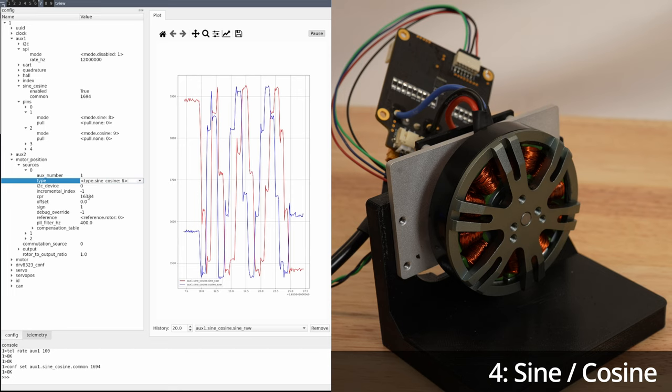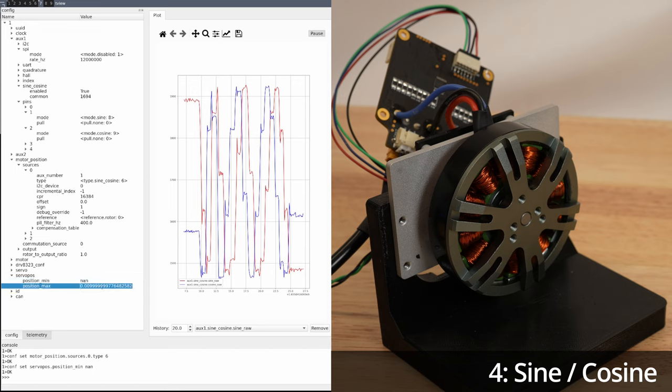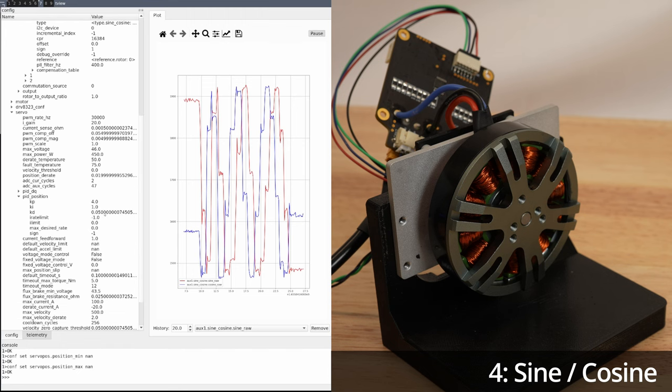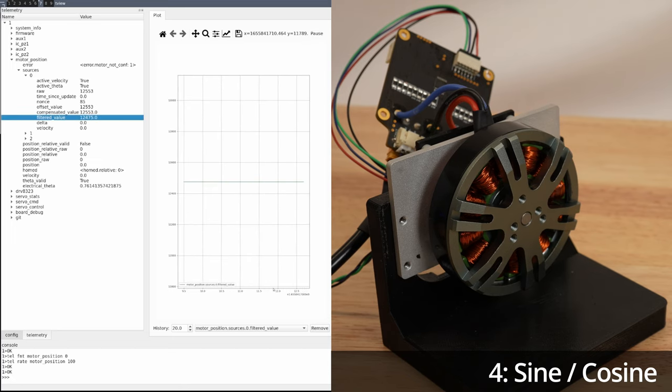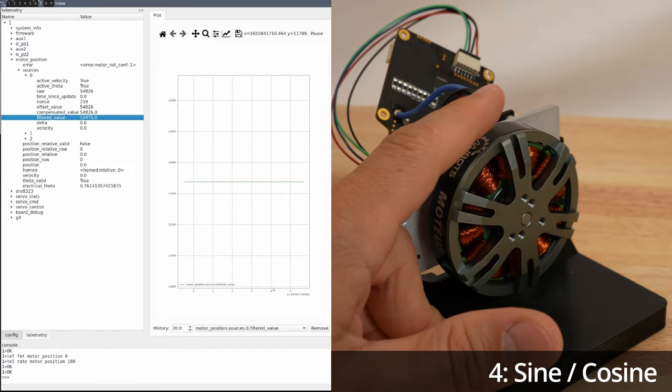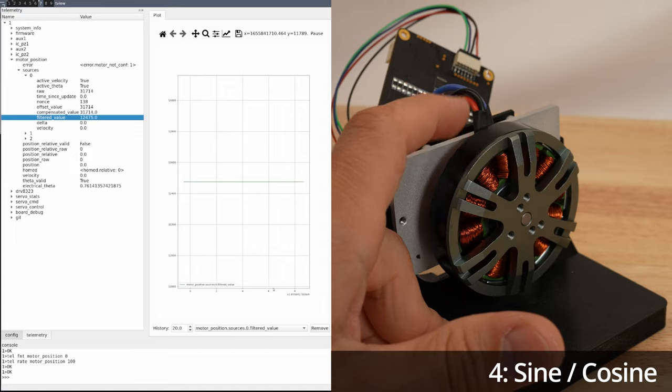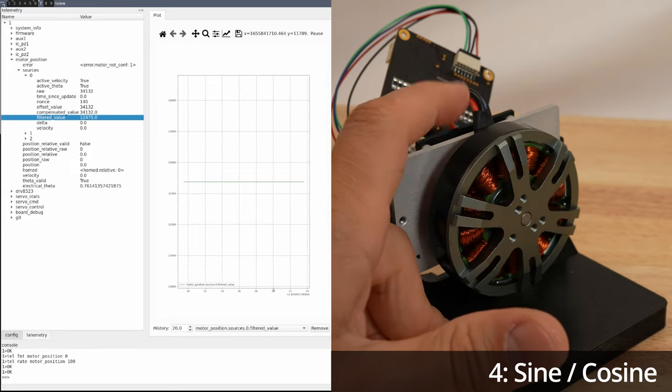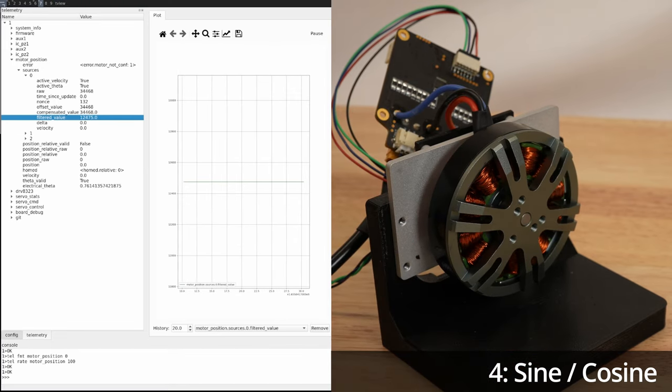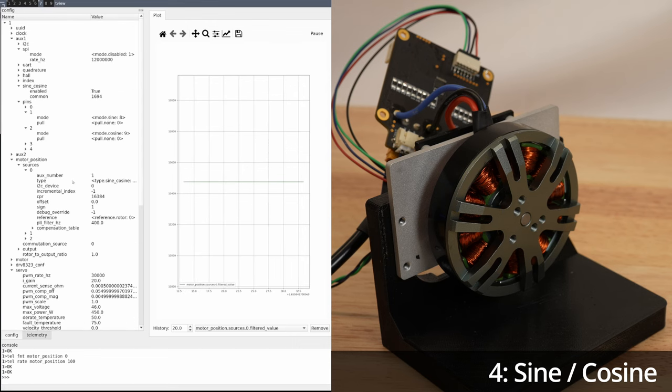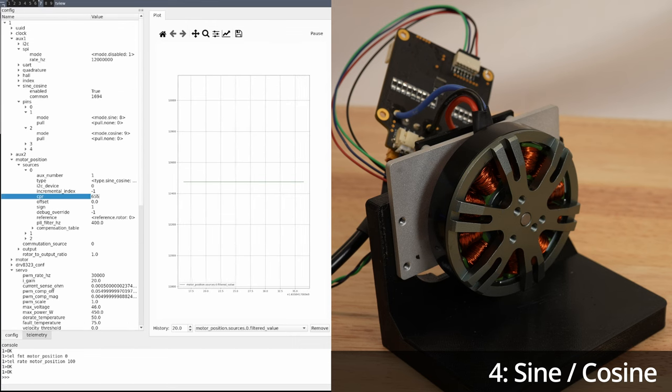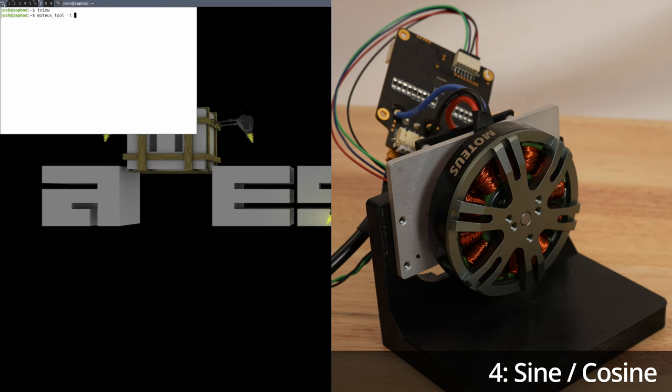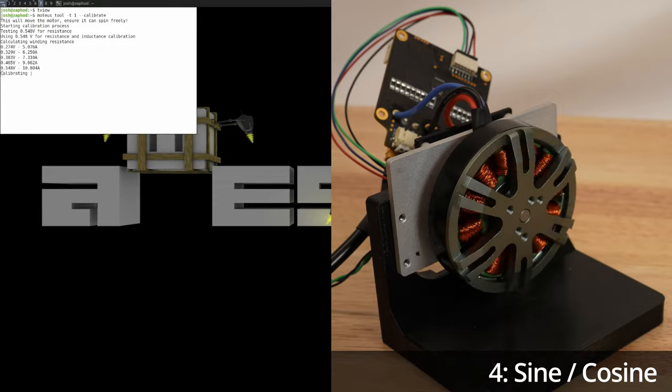To calibrate it, we will plot the current raw values of both channels and spin the motor, then look at the rough center. That will be our aux1.sinecos.common value. Finally, we will set the motor position first source to be sine cosine. Now we will do one final check to verify that the value increases appropriately as the motor moves. The CPR actually needs to be 65536 for this configuration. Calibration and operation then proceeds as normal.